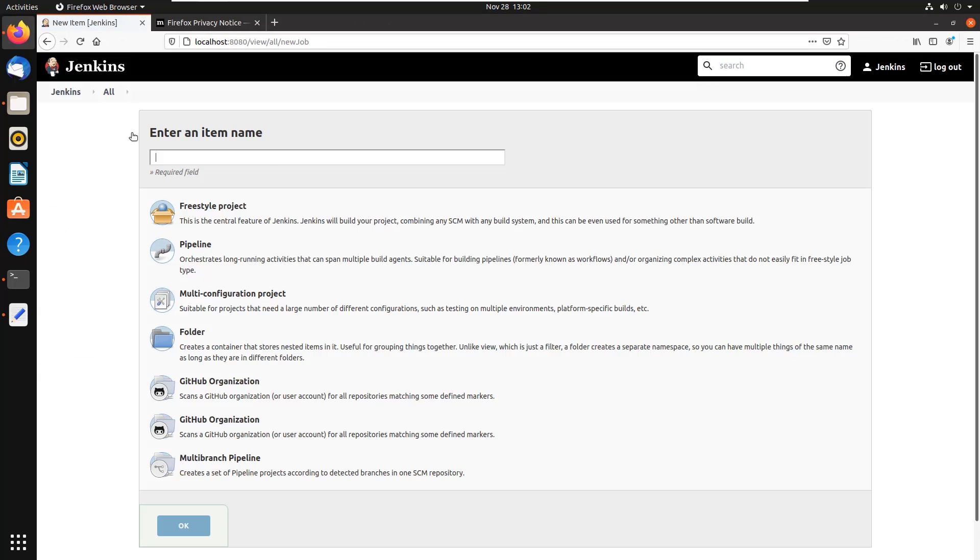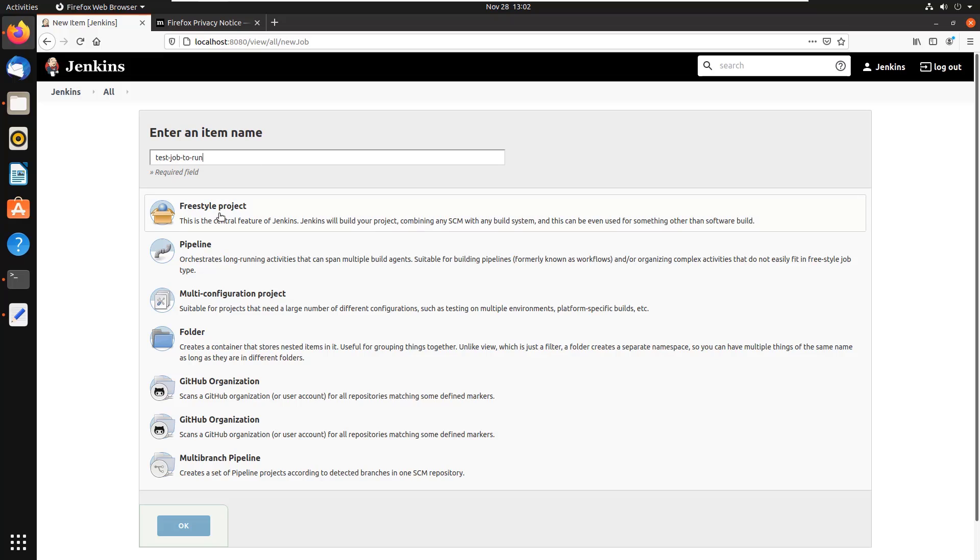So I don't know if that was a big news flash. And if you want, you can always just create a test job to run just to test to see if Jenkins is working.